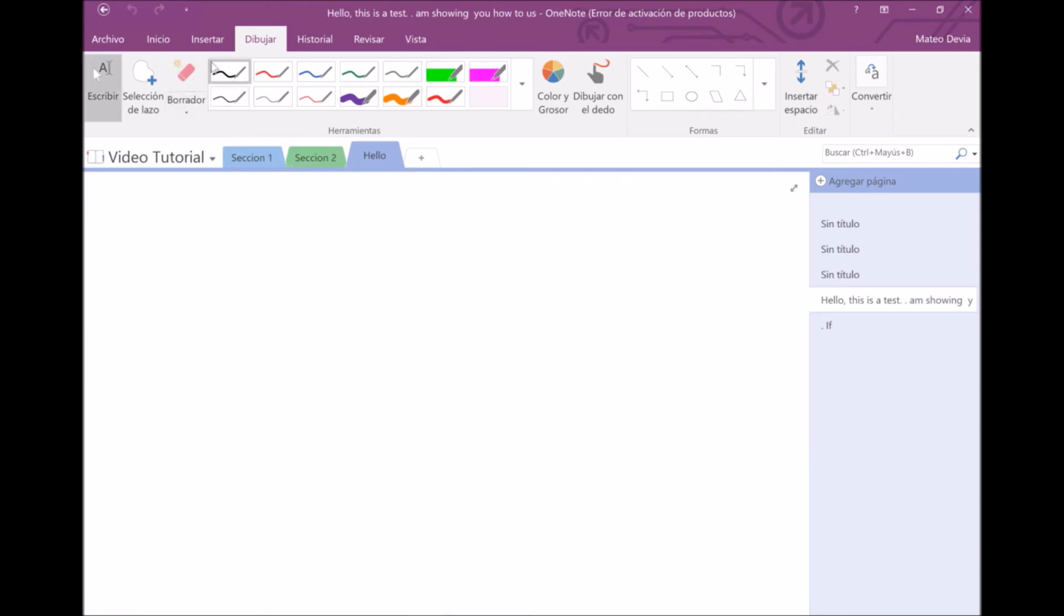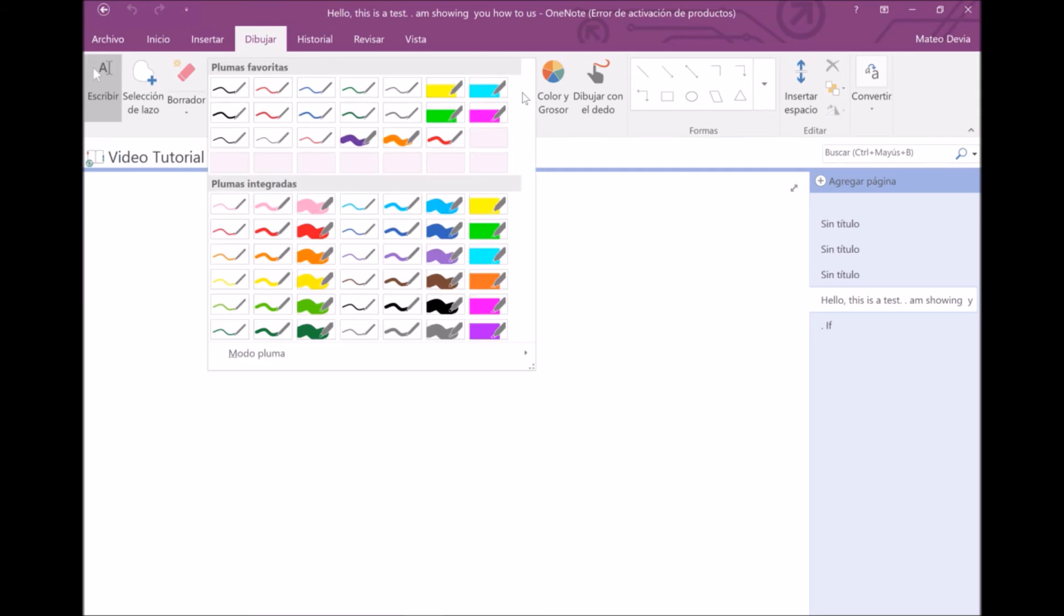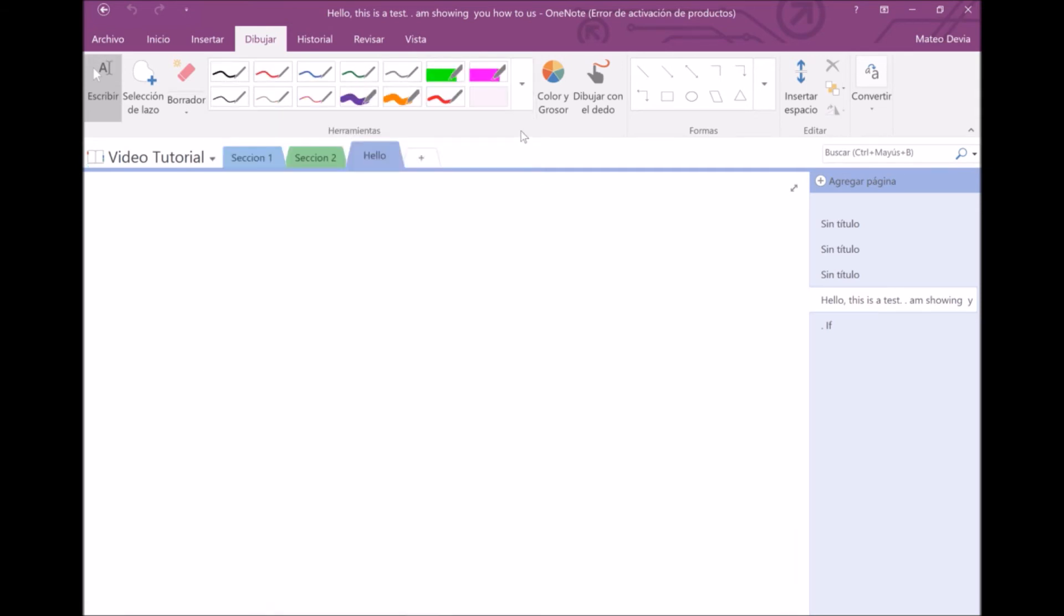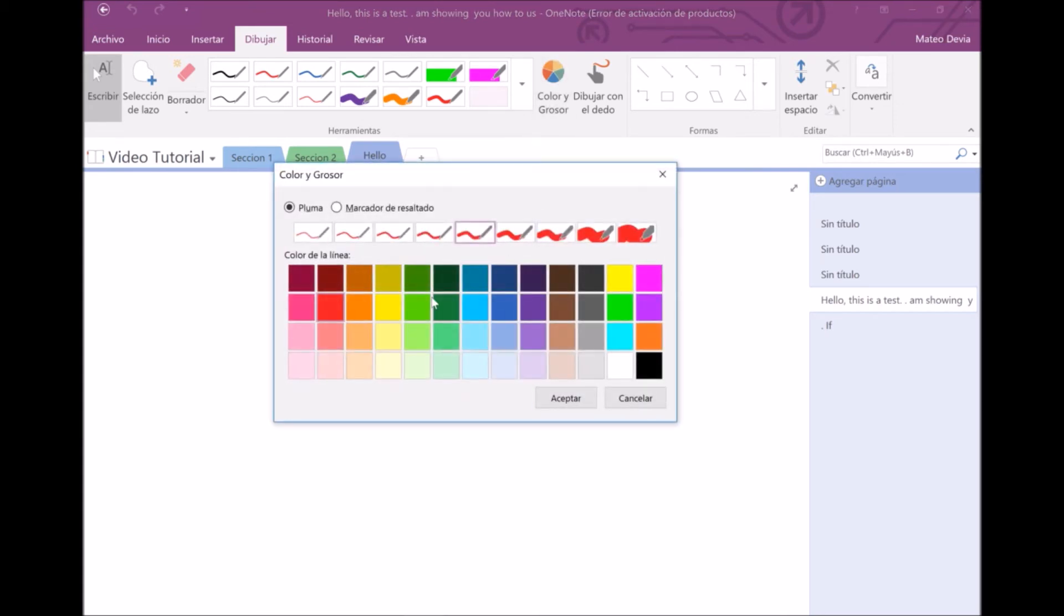In this section, you have your most used and favorite colors and thicknesses. You can customize and make a new one with this button. Here you can choose a color and a thickness, and this custom pen will be added to your list.